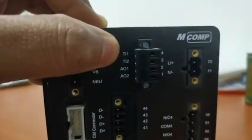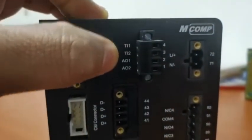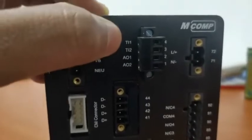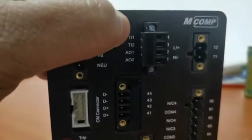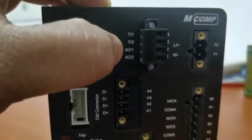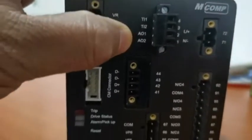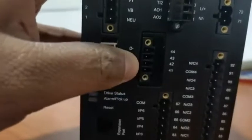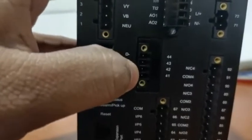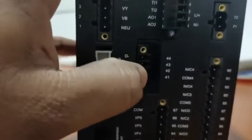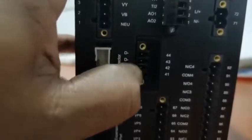This is TI and AO, temperature input and then analog output card. This is for the Modbus communication card, this is communication card.